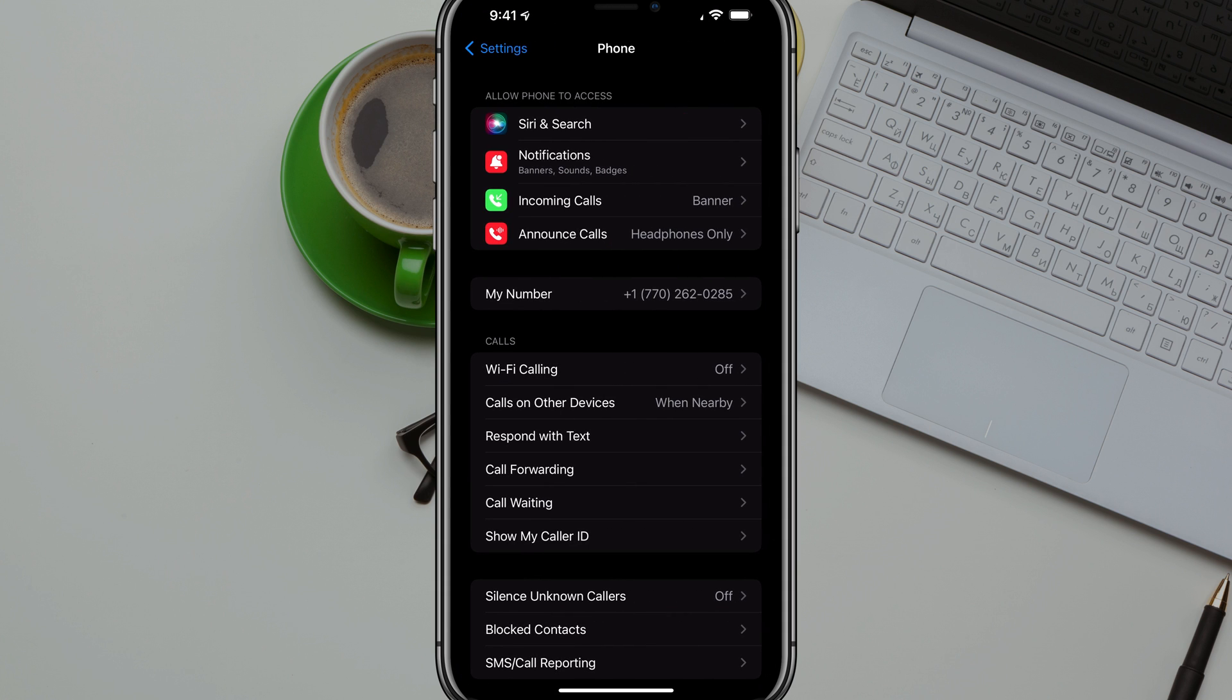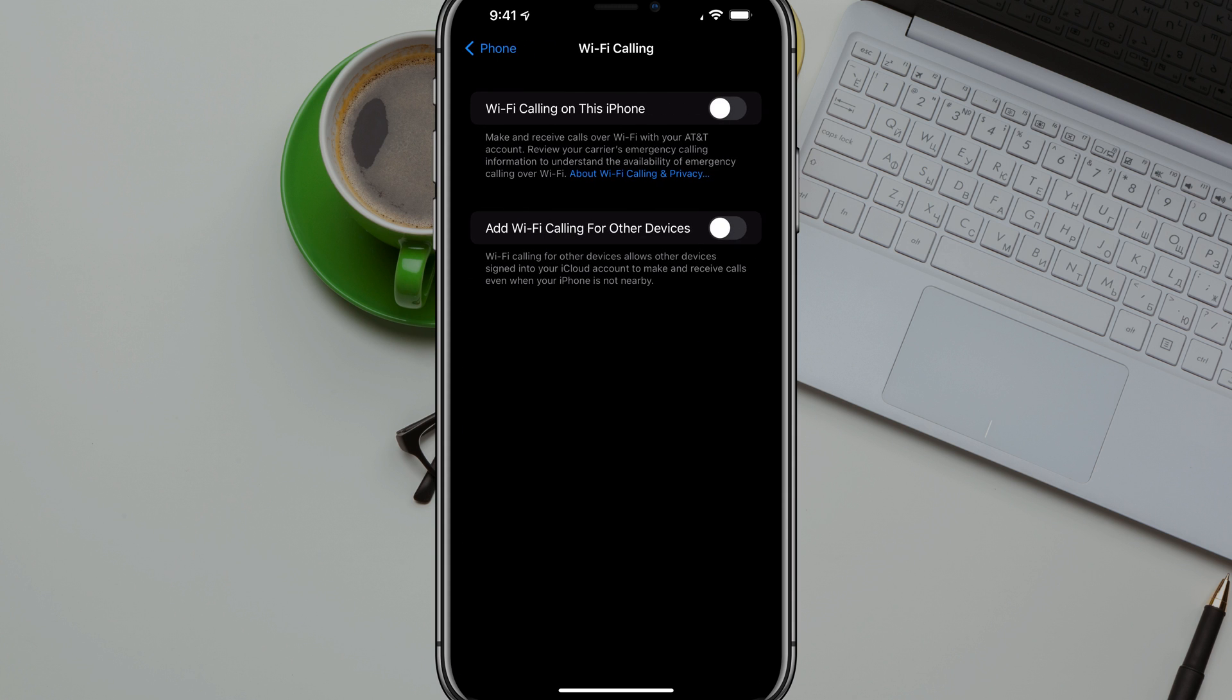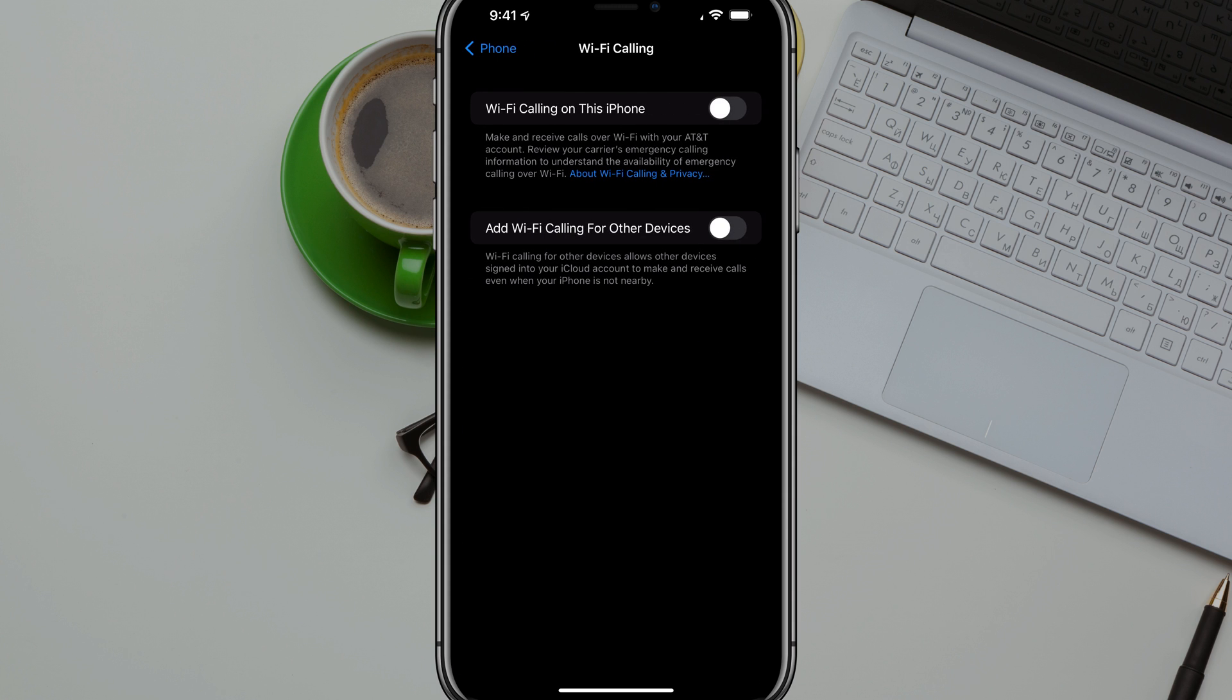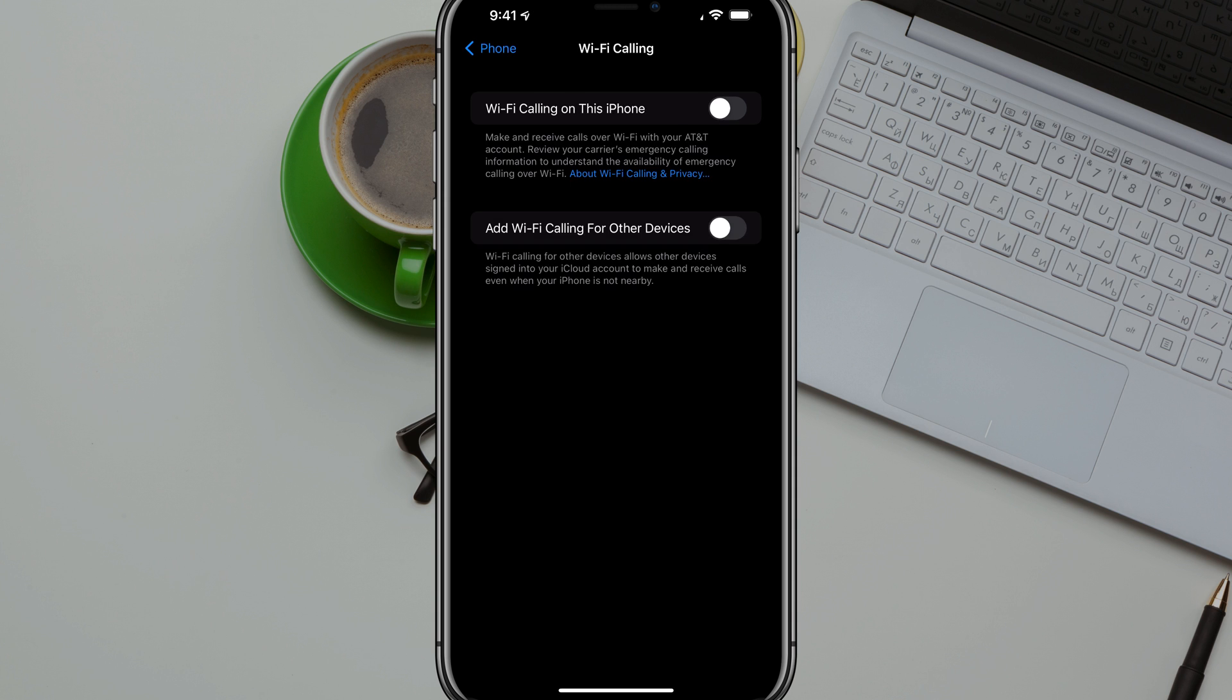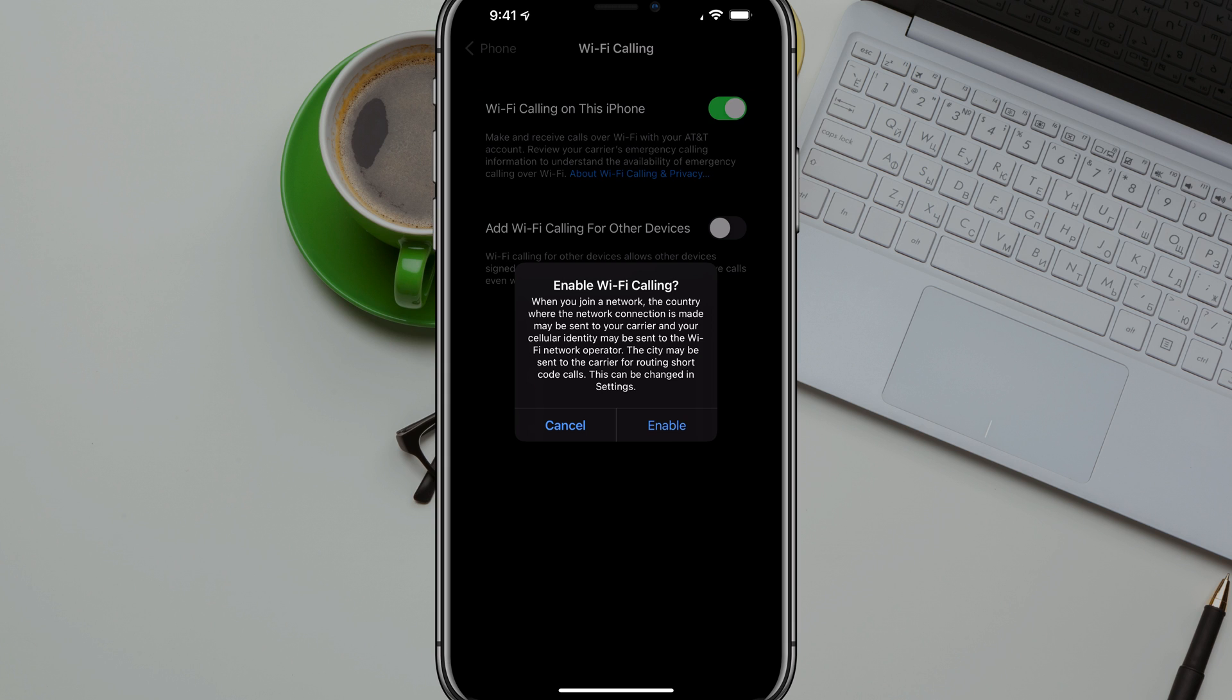And then you're going to see something underneath calls that says WiFi calling. If we go to WiFi calling here, you can see we have a couple of options. The one that we want to enable is the top one there that says WiFi calling on this phone. Tap it to make it go green there.